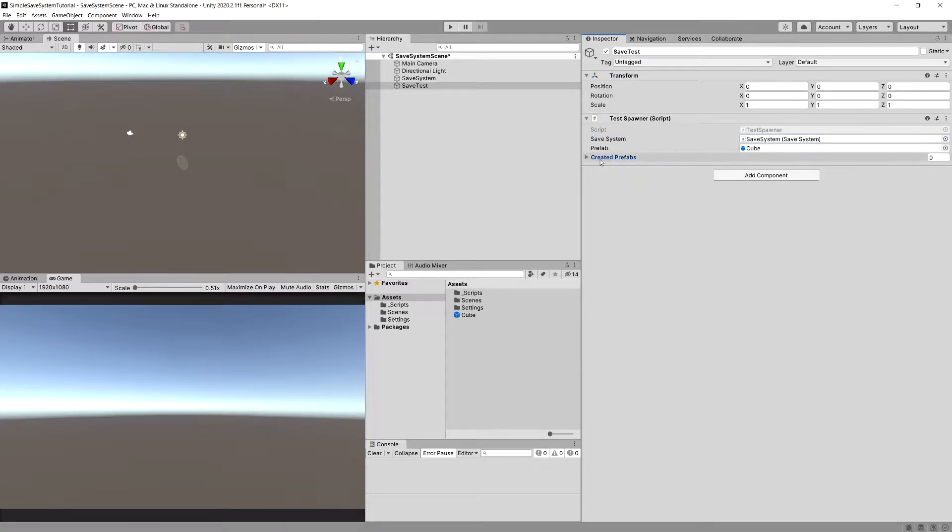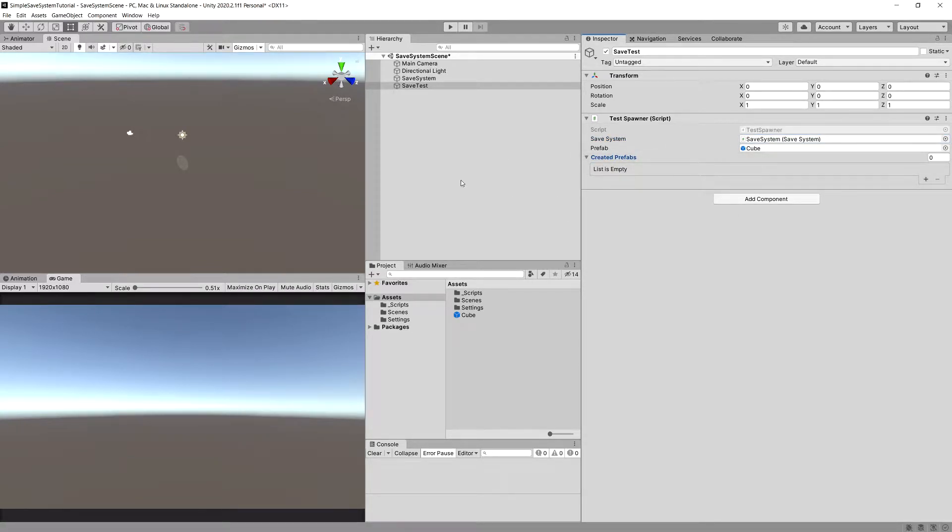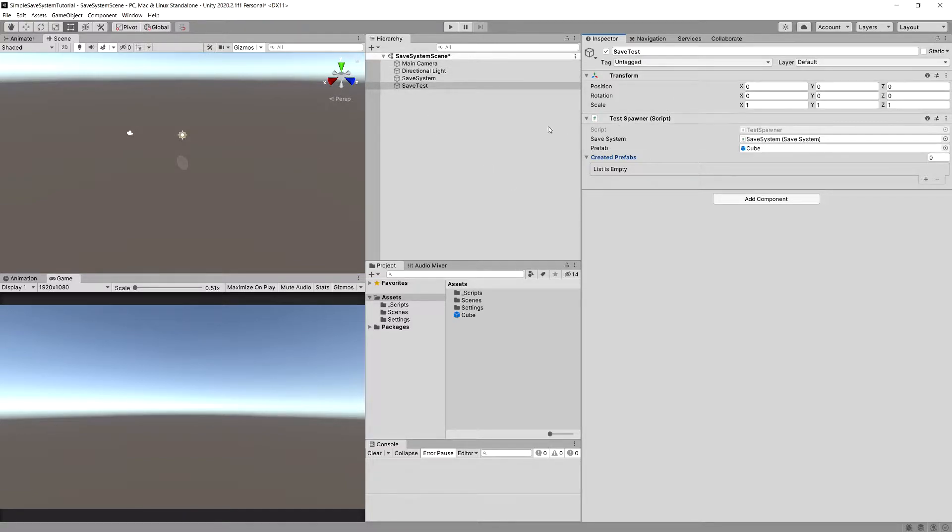Now we will be able to see the created prefabs in this list, but we will need to have some kind of UI to control how the test spawner acts.